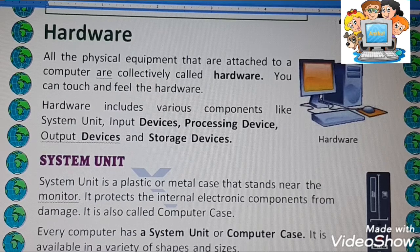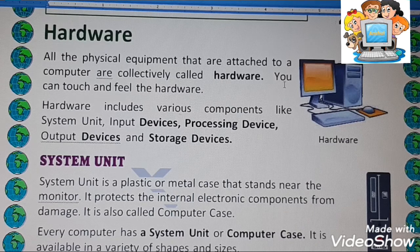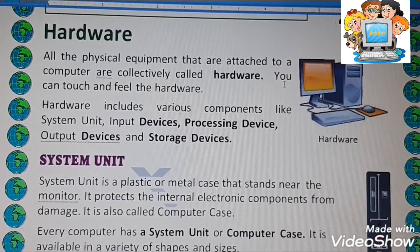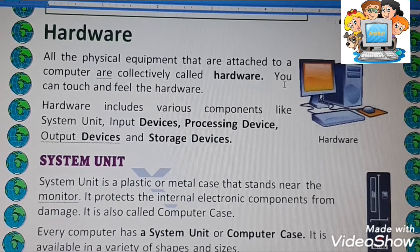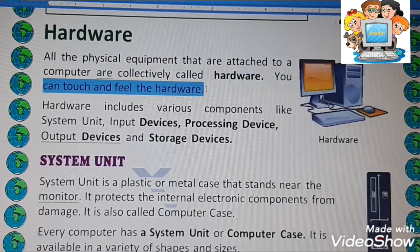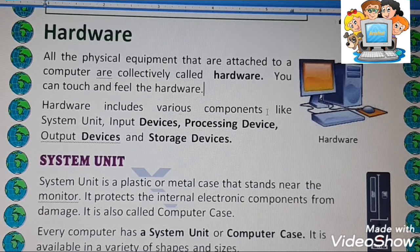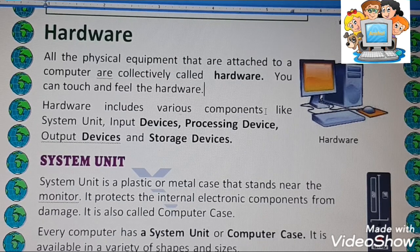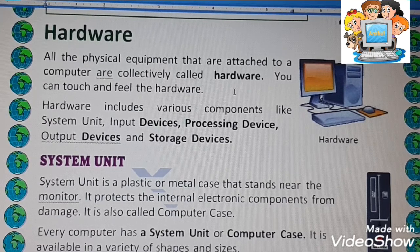All the physical equipment that are attached to a computer are collectively called hardware. Hardware is not a single part — there are so many parts of a computer that come in the category of hardware. Normally we can say we can touch and feel the hardware. All the parts which you can see on the computer, or see inside the computer, including parts inside the system unit, are part of hardware.